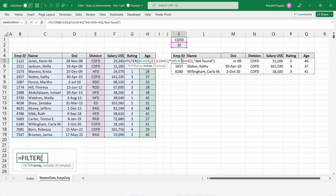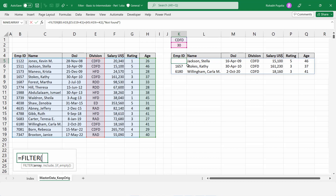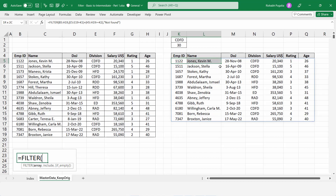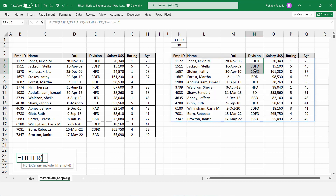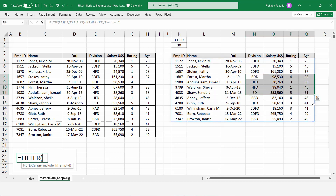You might ask: what's the method for an OR condition — meaning either CDFD division OR age ≥ 30? If I replace the asterisk with a plus sign, it means OR. When I press Enter, you'll see all values coming up — either having CDFD division, or age greater than or equal to 30.